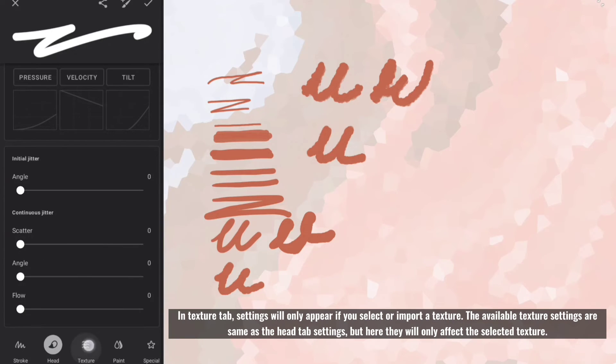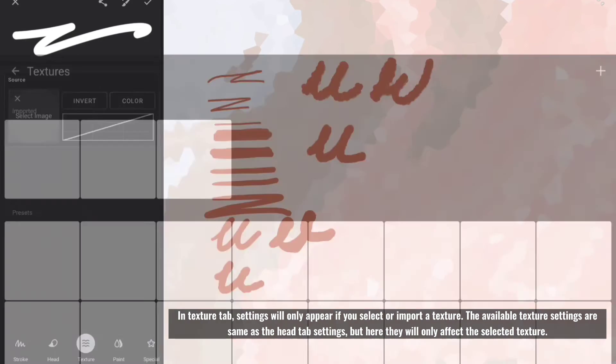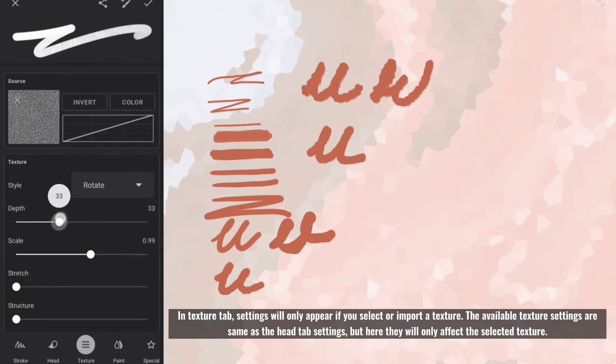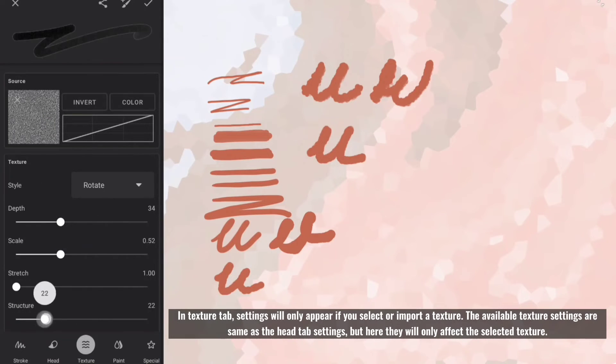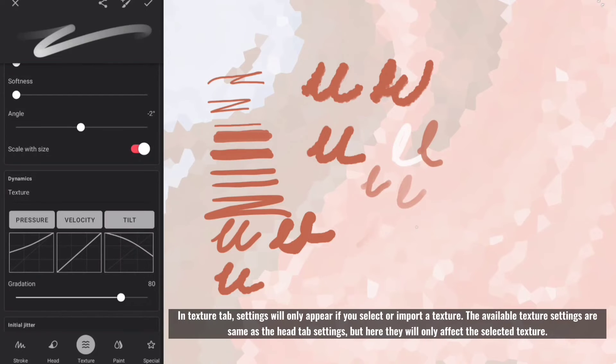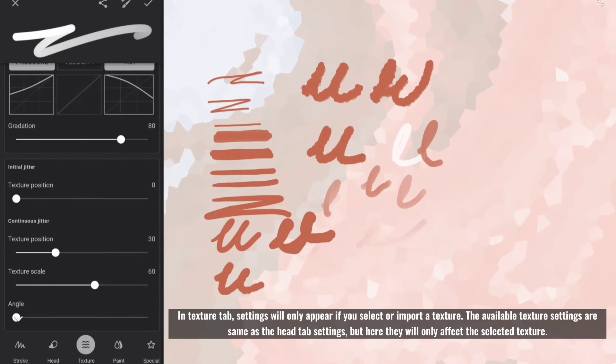In texture tab, settings will only appear if you select or import a texture. The available texture settings are same as the head tab settings, but here they will only affect the selected texture.